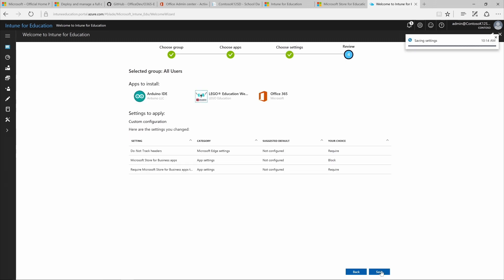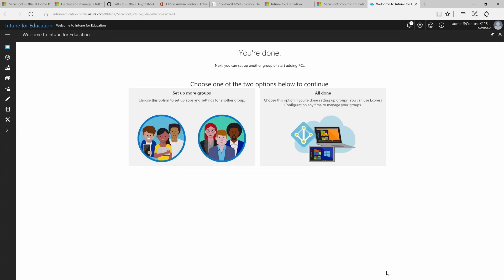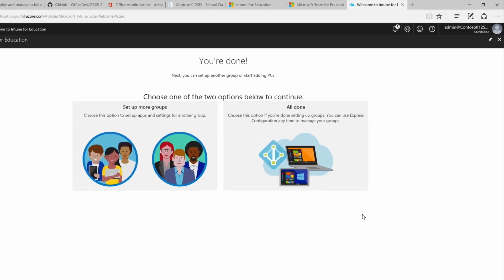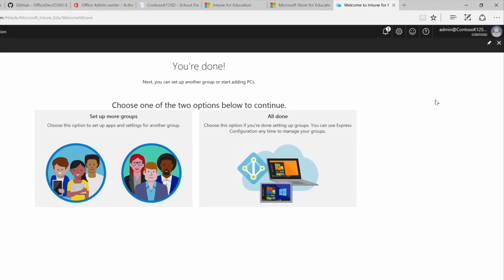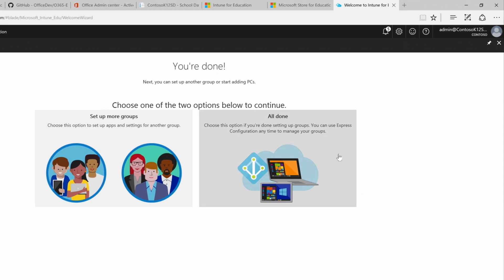Here we see a summary of the apps and settings we selected. Then we just click Finish and we're done. If you wish to go back to the dashboard, click the upper right X to dismiss this screen. But since we're all done, we're all good.